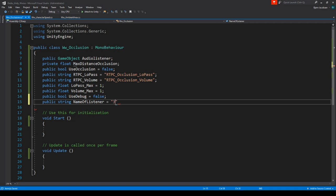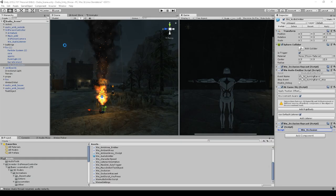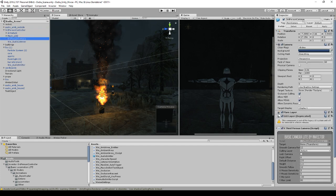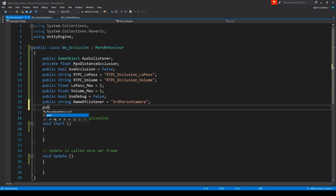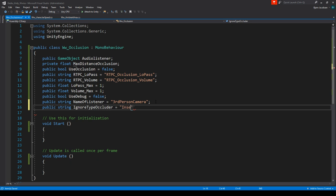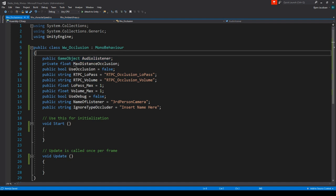The nameOfListener will usually be the ThirdPersonCamera, because in Unity we're throwing the ray from this object towards the ThirdPersonCamera located on our third person controller. The name shown in the Inspector is the value the raycast will return. If it hits anything else, it will occlude. The ignoreTypeOccluder lets us skip specific objects — just insert a name there.